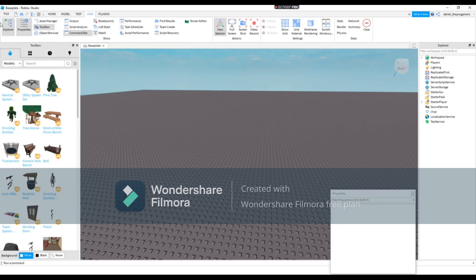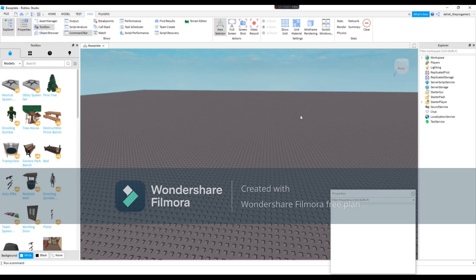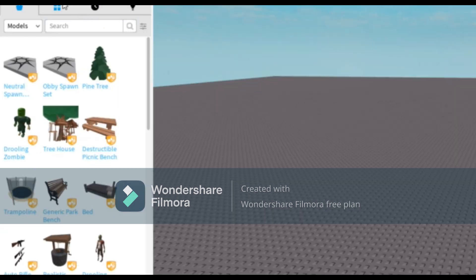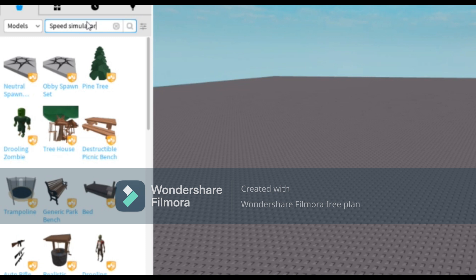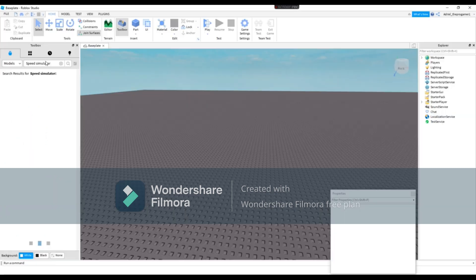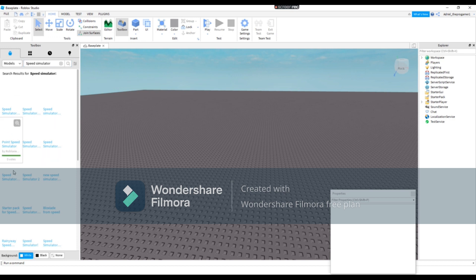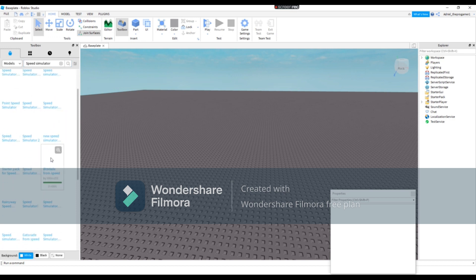So now we're gonna search on Toolbox, speed simulator. We can search that. Okay, so there is a lot of speed simulators to choose from here.